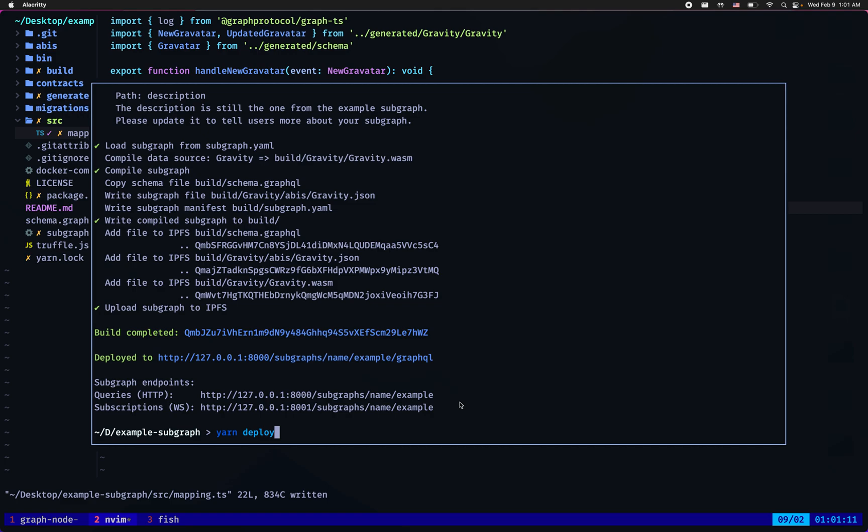So thank you very much for your attention and I hope the new subgraph forking mechanism saves you a lot of time.